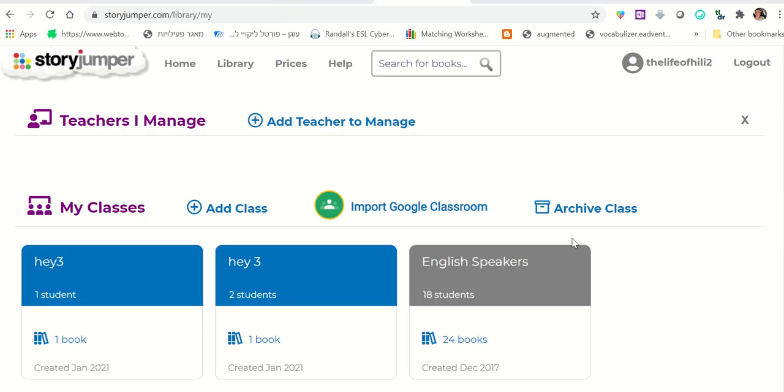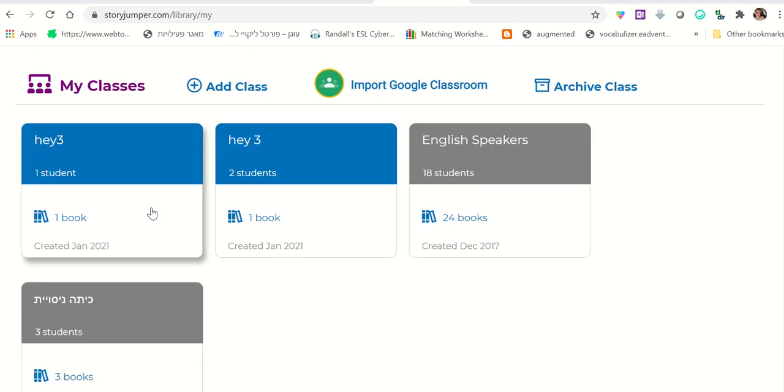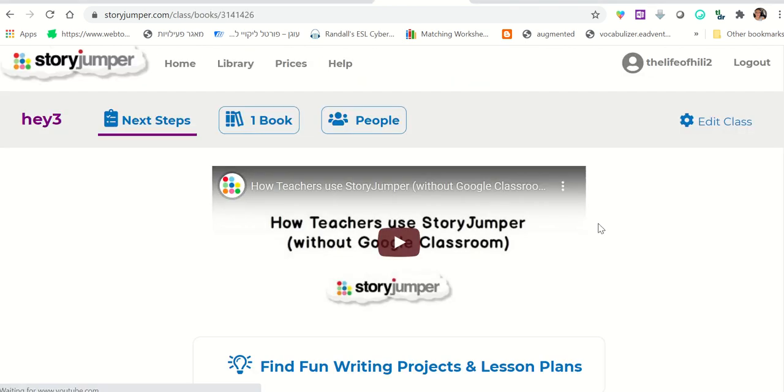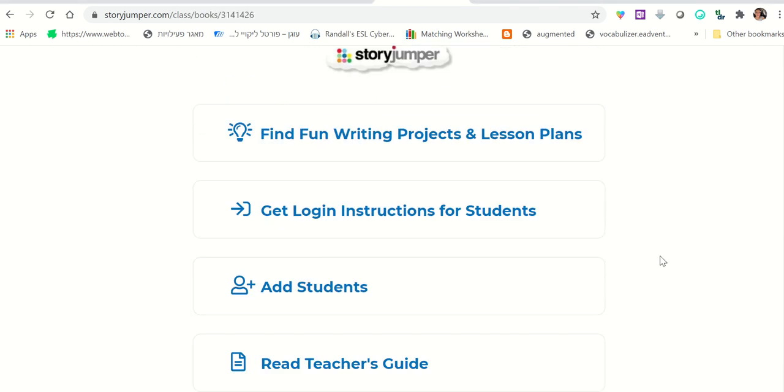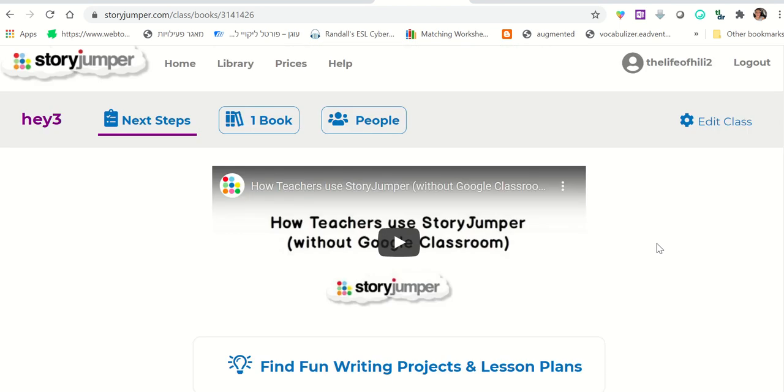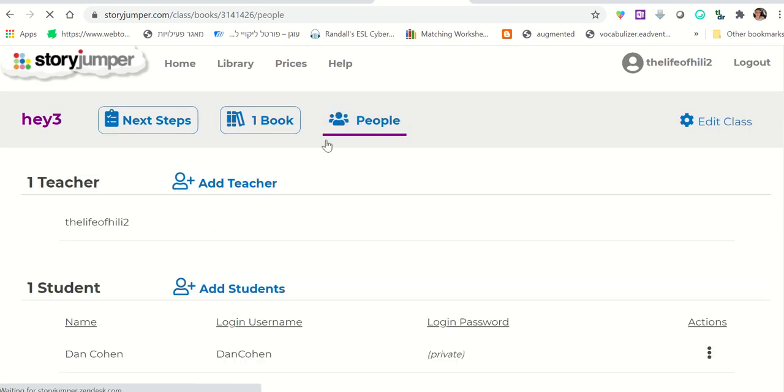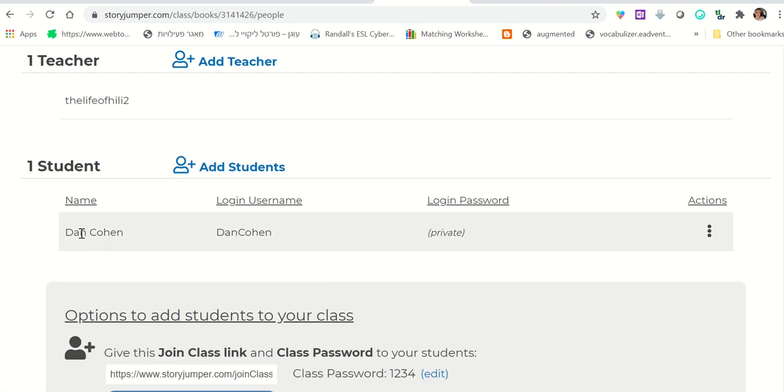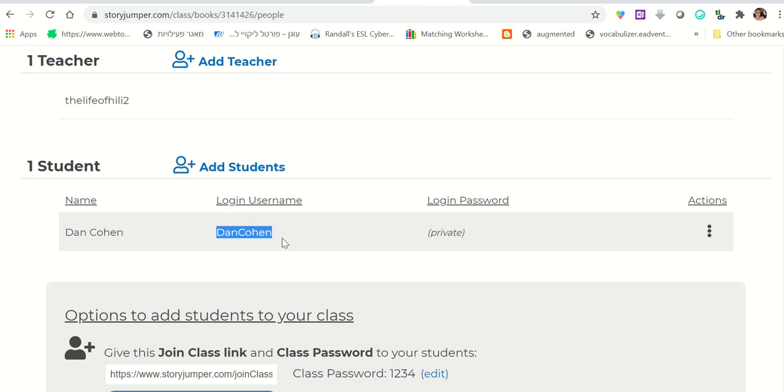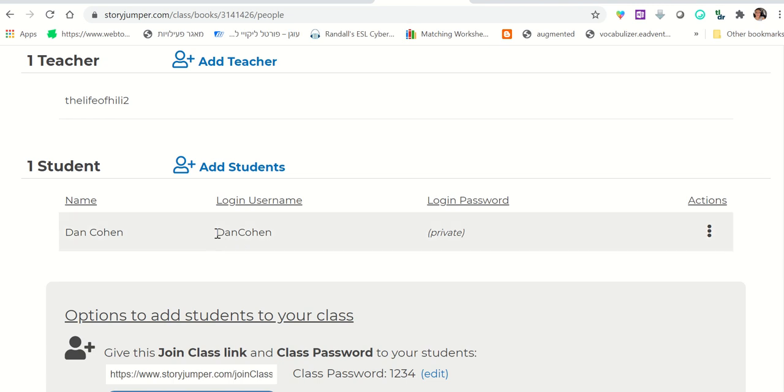Now, as a teacher, when you log in, you're able to see all your classes. So you can click on the class that you created. And then you will see a few options. It's going to say one book and people. So if you click on people, you're able to see all the different people. So we only have one student currently, Dan Cohen. We know, we told everybody to put the same password. So we know the username. So if Dan forgets his username, they can simply, he can simply ask the teacher. And the teacher will tell him that his username is Dan Cohen.